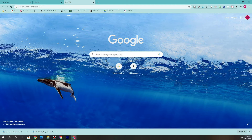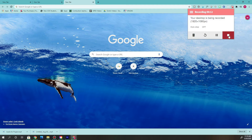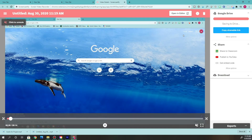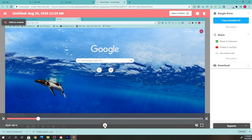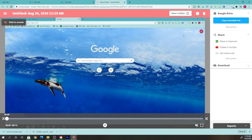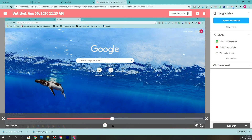Once you're done, hit the stop button up here — that's going to stop the recording. It's going to pop up the recording right here in Screencastify. If you want to hear it, scroll back here and click to unmute it and you'll be able to hear your recording.